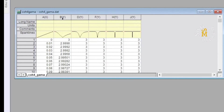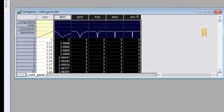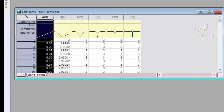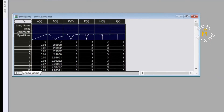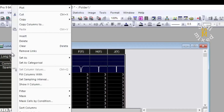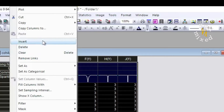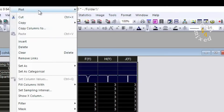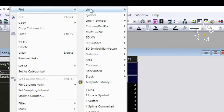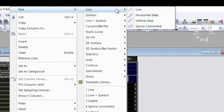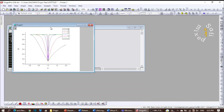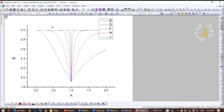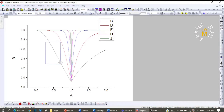Now Origin will plot the data in all four columns against the data in the first column. If I click on the corner and select all the columns, then right-click, another window opens up. Going to 'Plot', then selecting from the 'Line' option and then the 'Line' option again, all four data columns will be plotted.